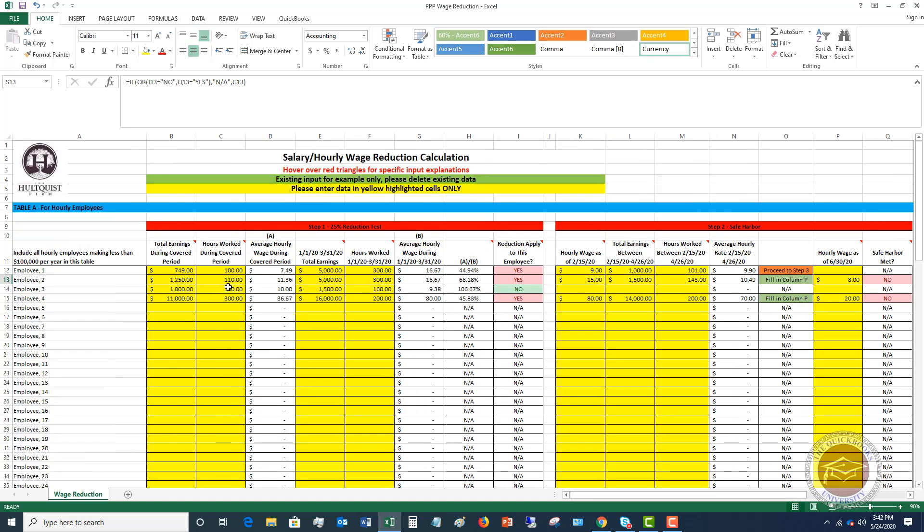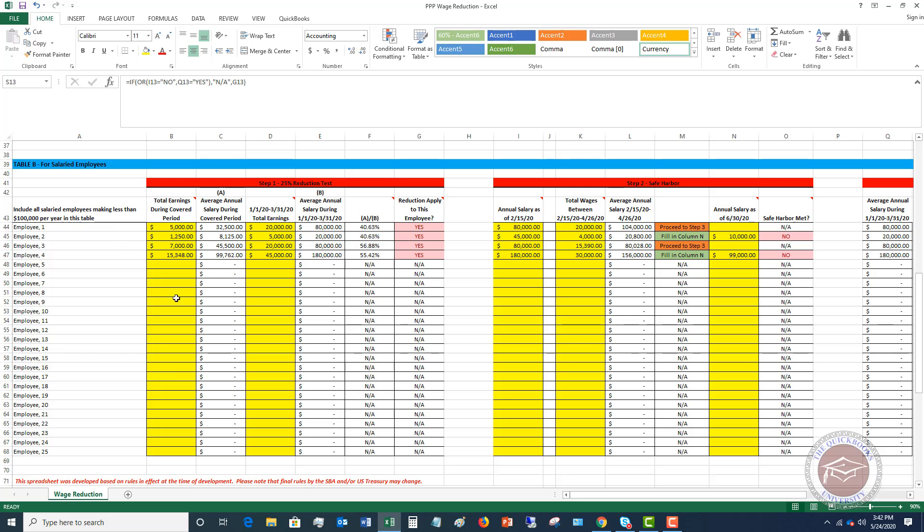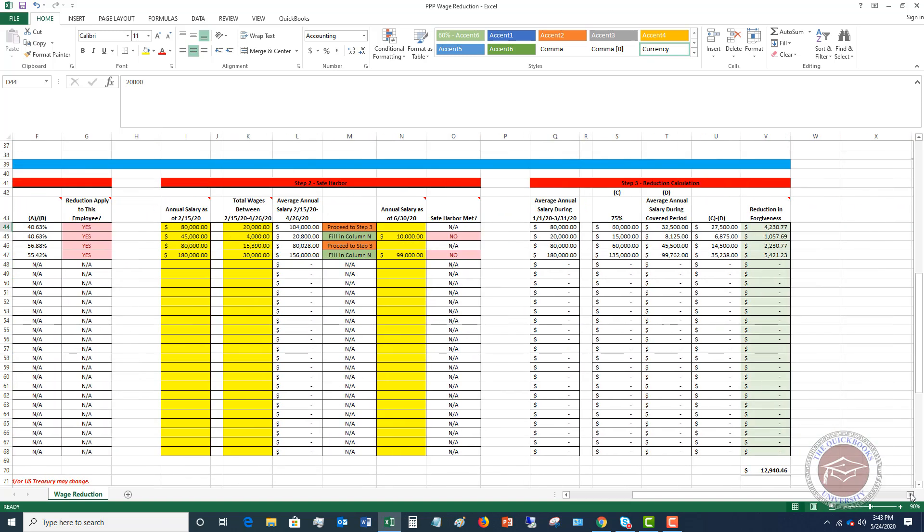So that's the hourly employees, and then it's really the same calculation essentially, except for salaried employees down here. And instead of looking at hours and hourly rates, it's looking at what your salary was. So it's calculating average annual salary, total earnings. Does reduction apply to this employee, yes or no? Then it's got the safe harbor, proceed to step three, fill in column N. Safe harbor met, no. And then it's going to automatically calculate the reduction in forgiveness. So this column right here, and I have it up here in the description, this is what is going to be entered for that corresponding employee on the PPP Schedule A Worksheet, Table 1, Box 3.